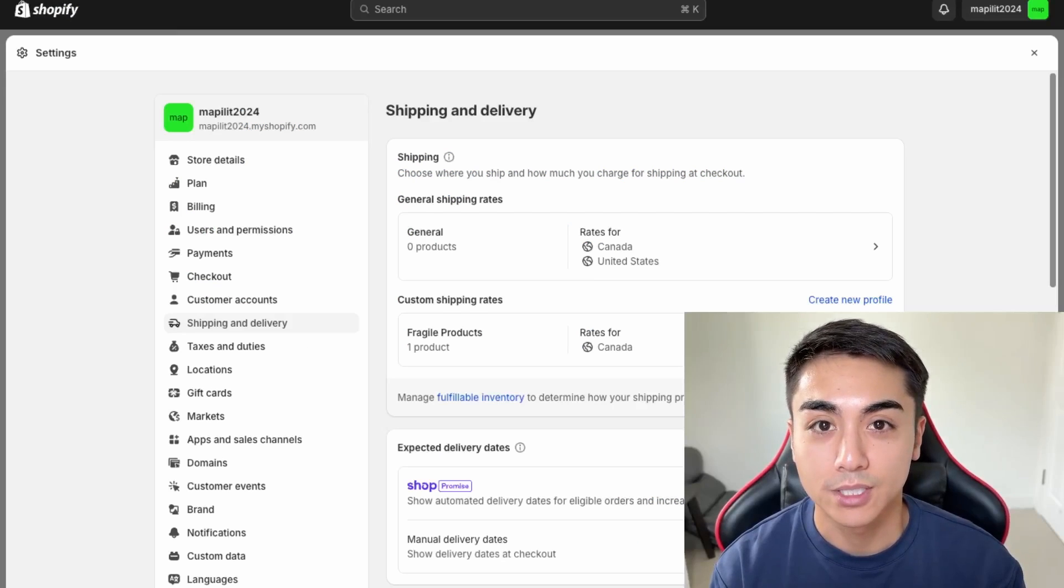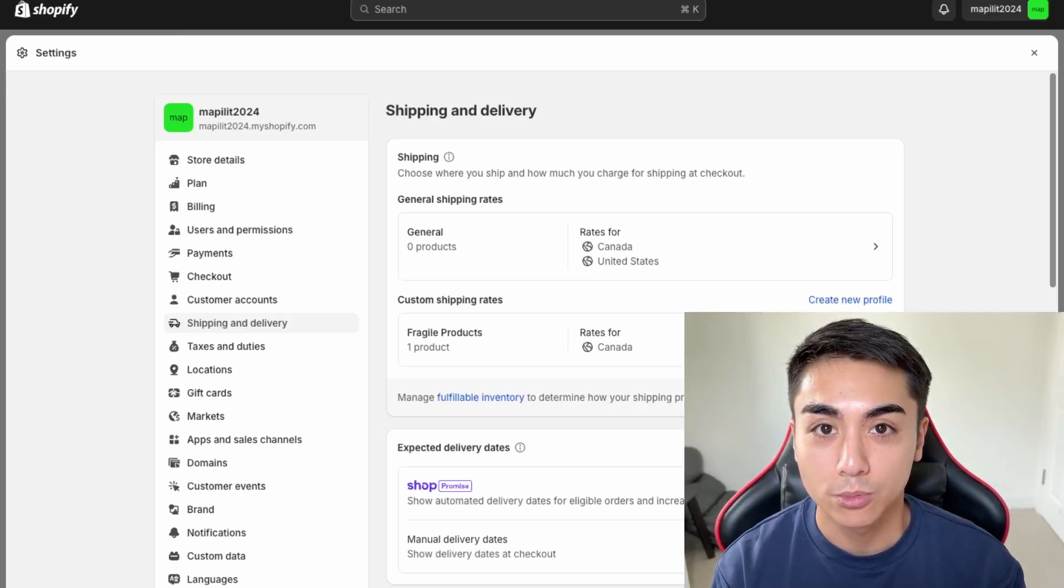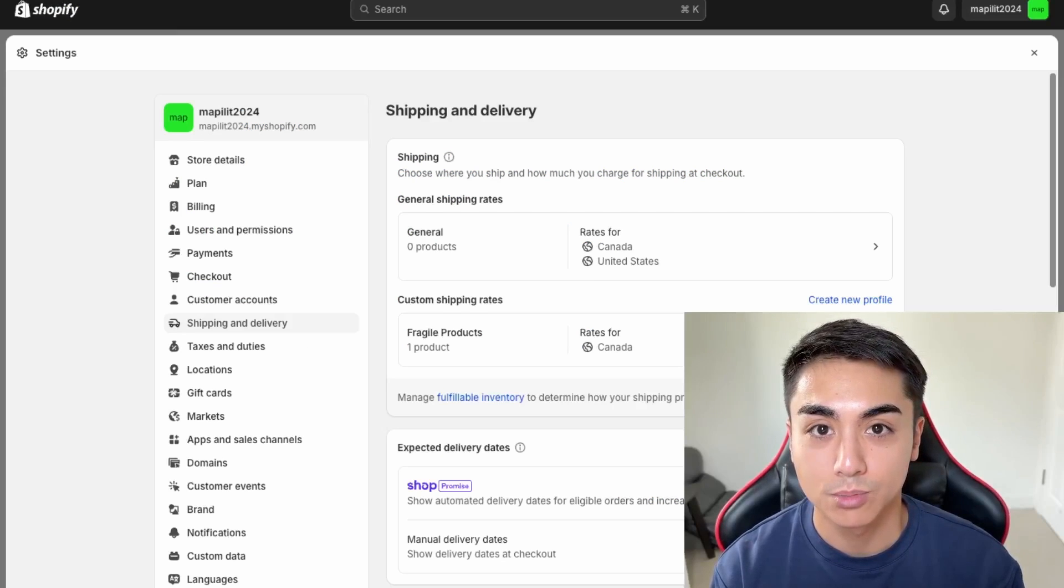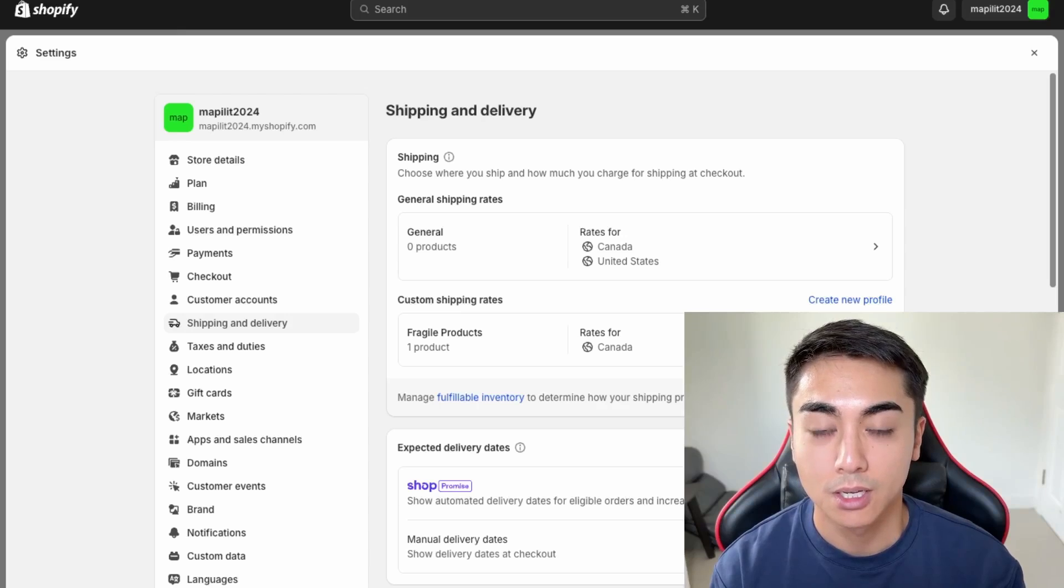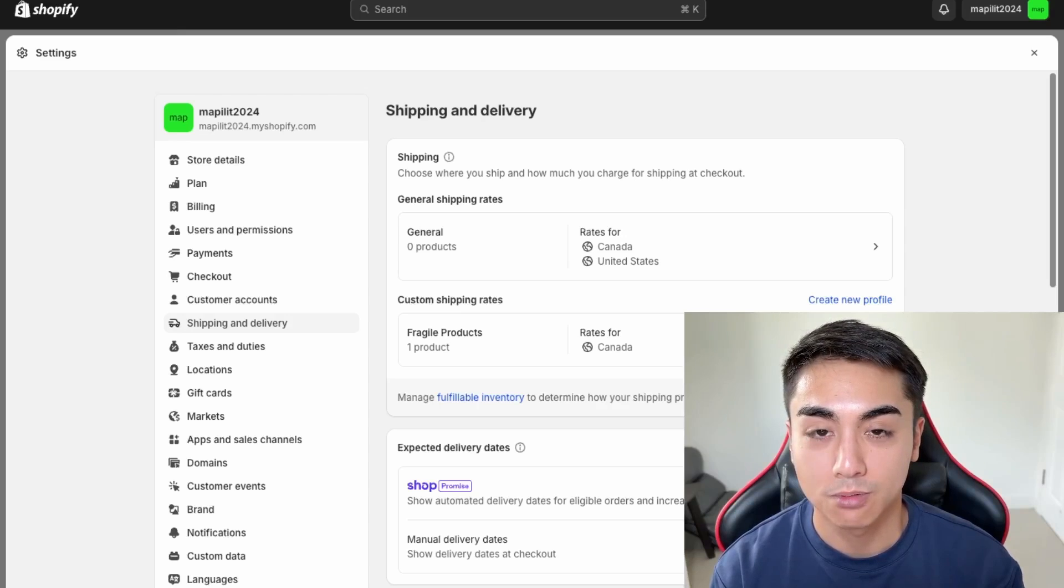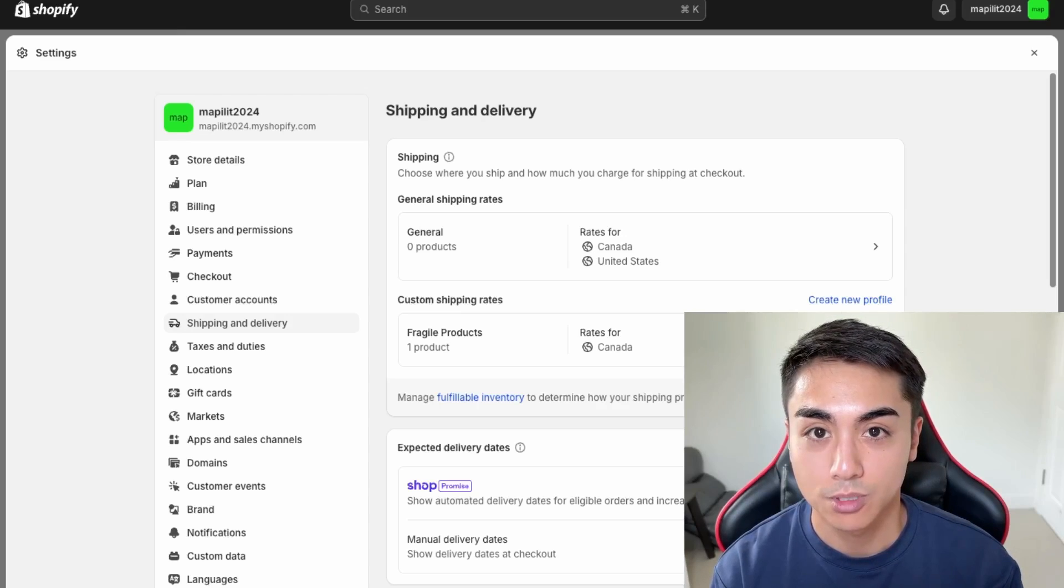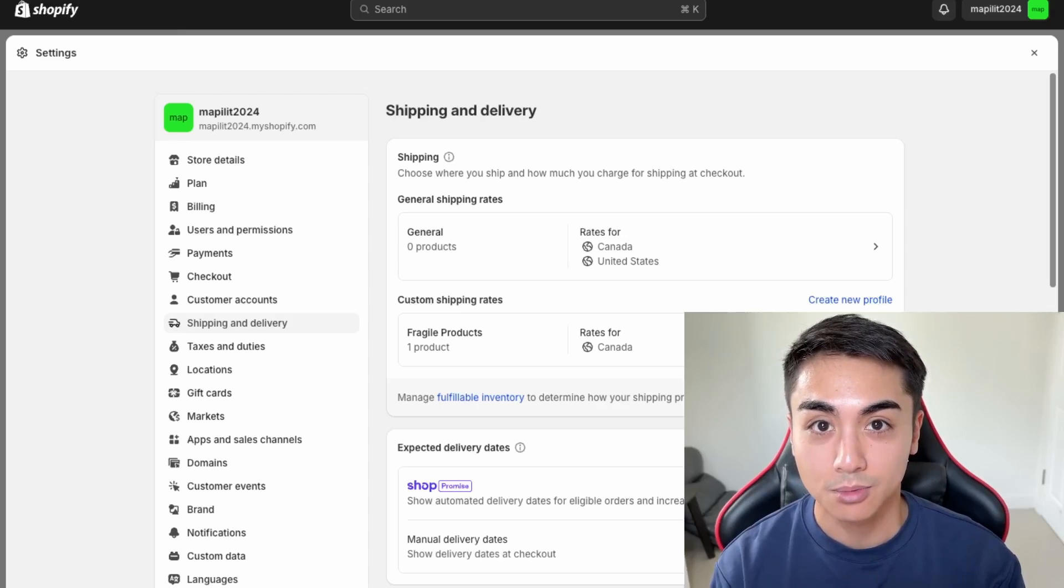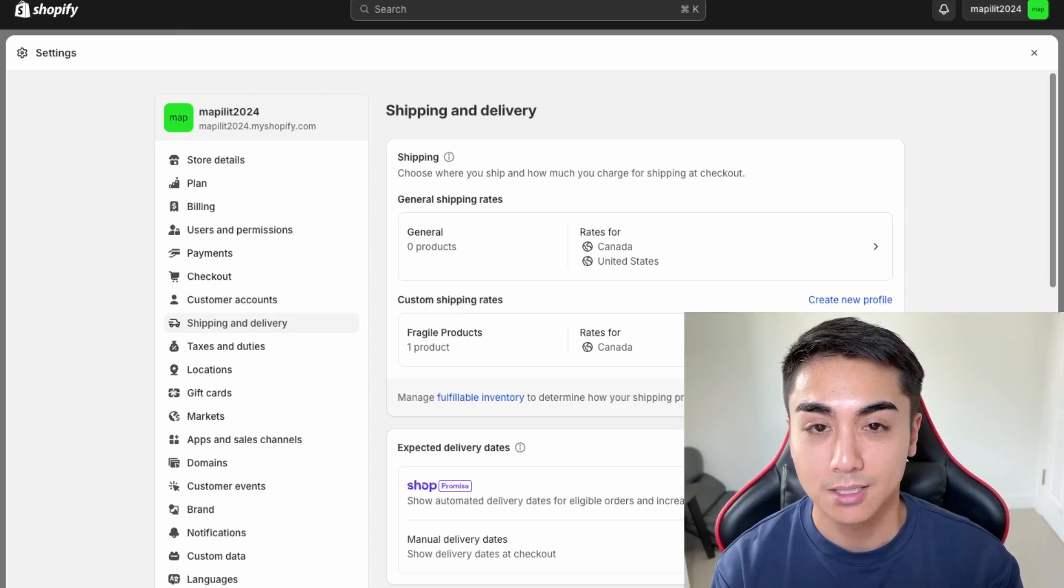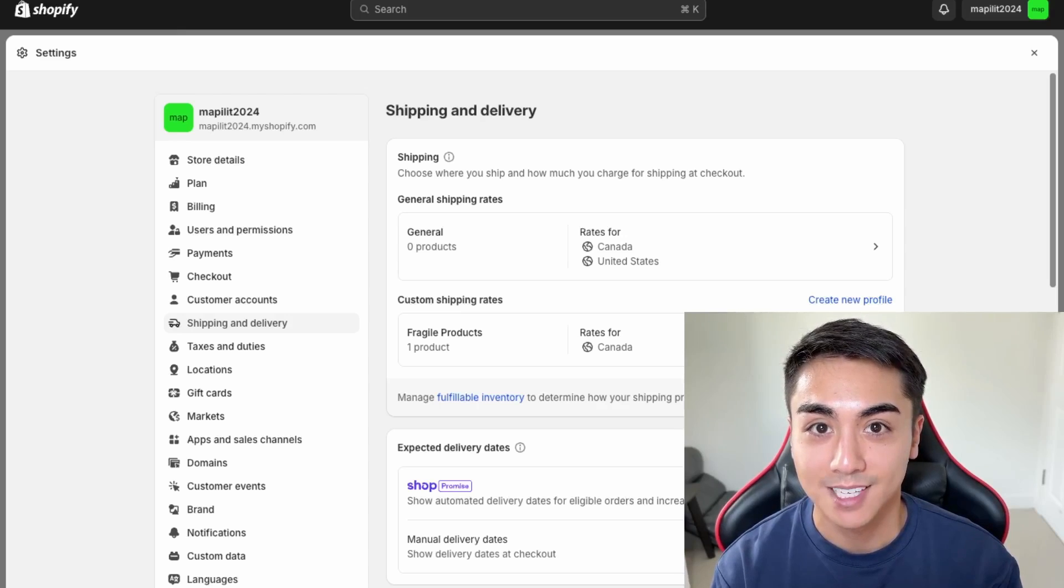So this concludes the end of the video. I hope you're able to set up shipping on your Shopify store. If you're looking for one-on-one help with your Shopify website, then you can click the calendar link in the description below. Please like and subscribe for more content like this, and I'll see you guys in the next video. Thanks.